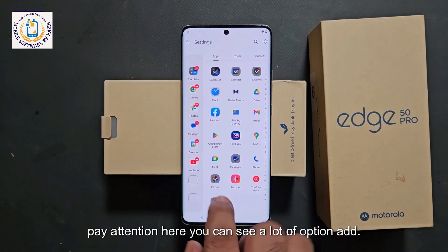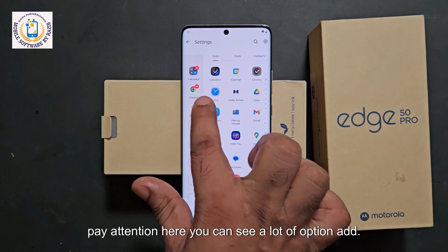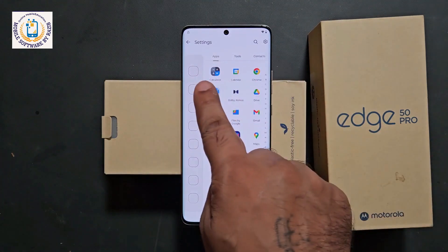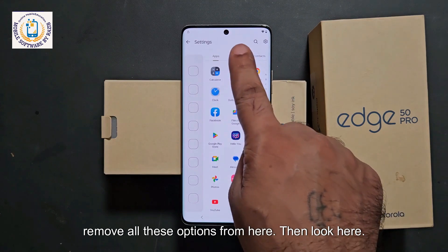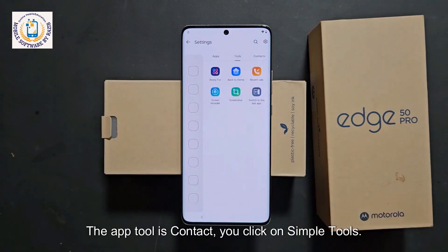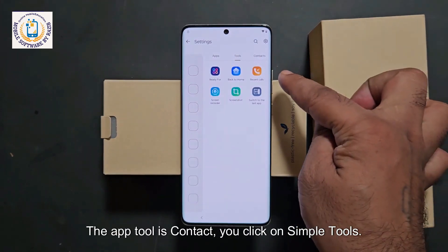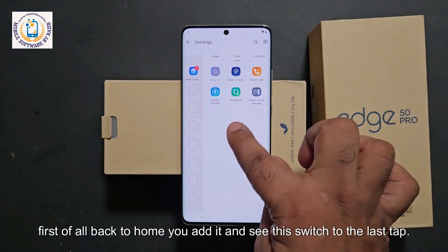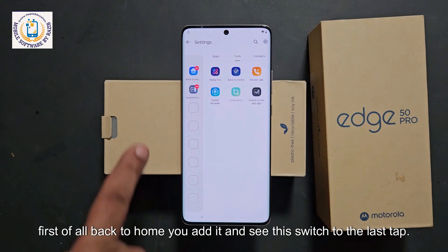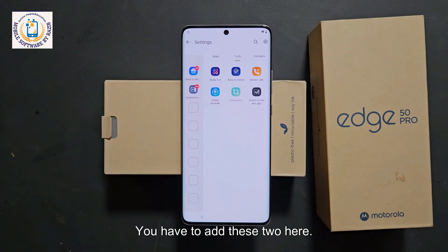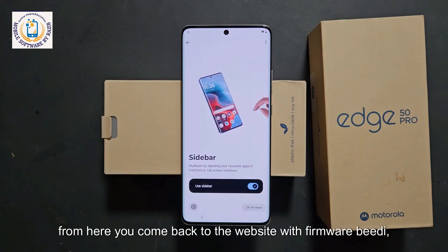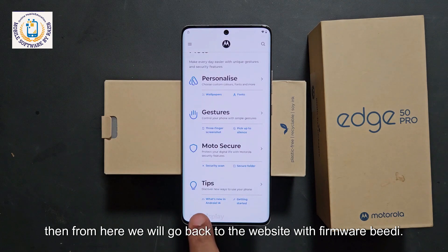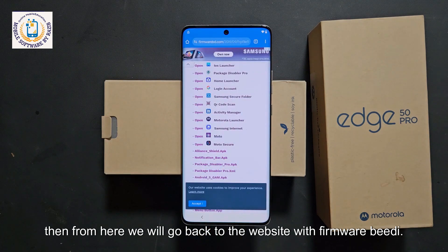Now pay attention. You can see a lot of options added. Remove all the added options from here. Then look at the app tools — click on tools. Here you have to add two items: first 'back to home,' and then 'switch to the last step.' Add these two here. After that, come back to the firmwareBD website.